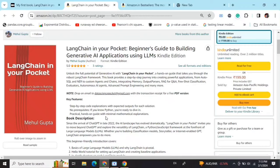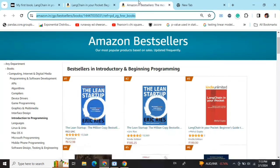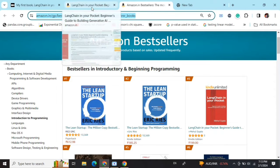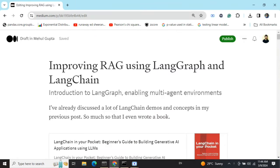Hi everyone! My new book 'LangChain in Your Pocket: Beginner's Guide to Building Gen AI Applications Using LLMs' is out now on Amazon. The book is already a bestseller — it is trending at number 3 on Amazon bestsellers. Go grab your copies and find the link in the description below.